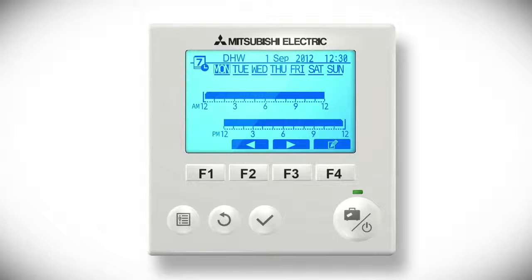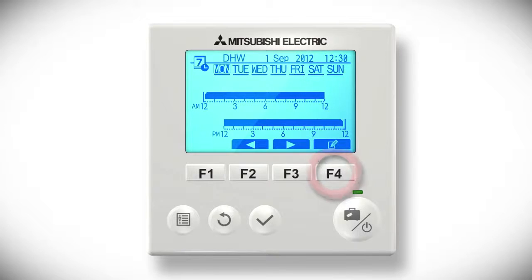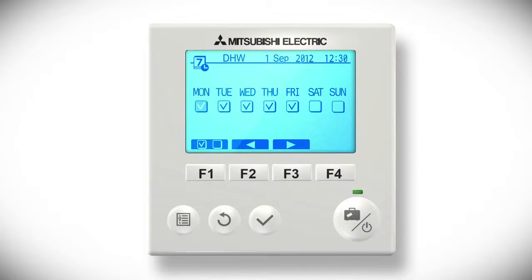The black areas of the time bar are when the hot water is scheduled to come on. To edit the schedule, press the F4 button on the far right. You can now set the times when the hot water will come on.